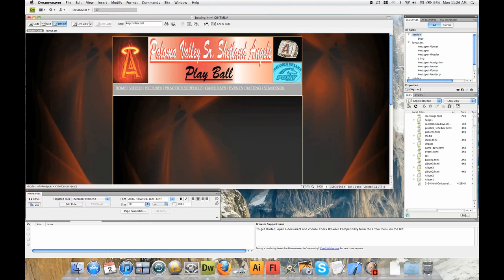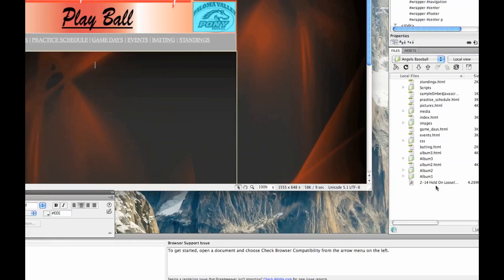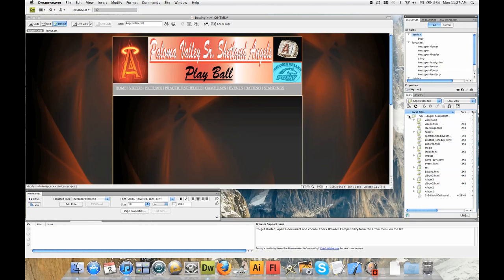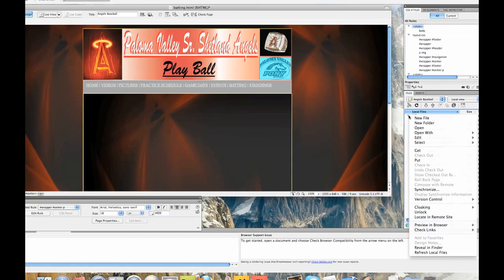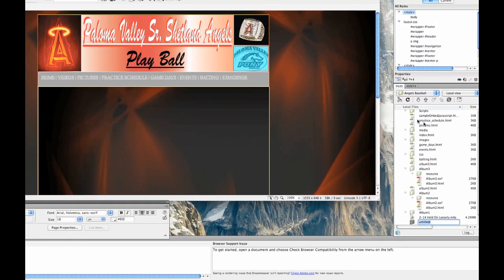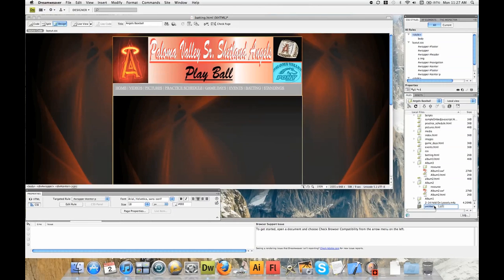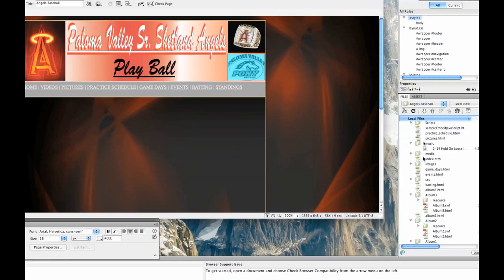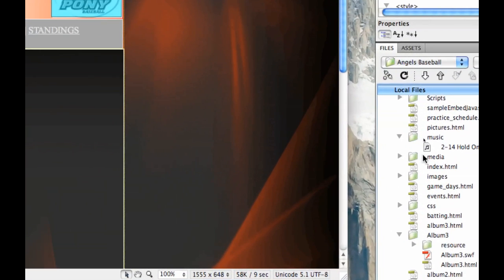Next thing we want to do is open up Dreamweaver. I already have Dreamweaver open, I'm sure you probably do as well. I need to come over here, look for my song that we just dropped in there — and bam, there it is. Next I need to open up a new folder, so I'm going to come up here to Site, click on that, go to New Folder. Down here we have our new folder and we're going to name it music. You can name it whatever you want — media, web music, whatever. We're going to click on our song and drag it into that new folder we created, and we can see it moved right up here. We have our music folder and the song is in there.